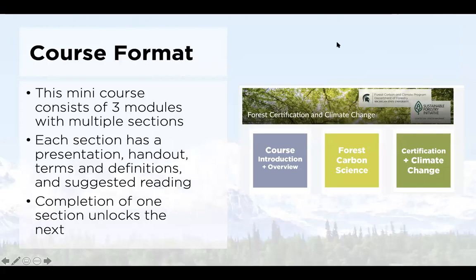Here's the course format — we have three modules. Each section has a presentation, a handout, terms and definitions, and suggested further reading. They are interlocked, so completion of one section unlocks the next section.